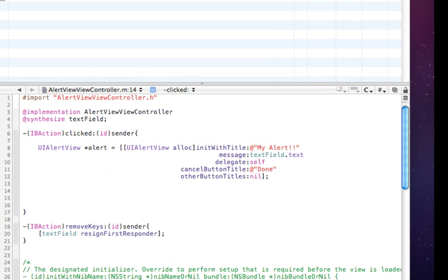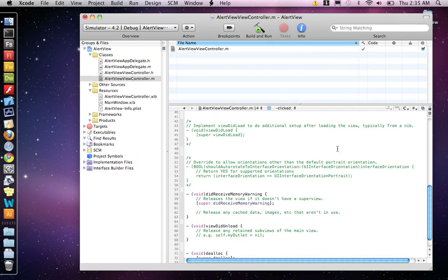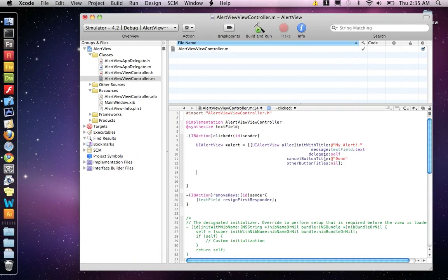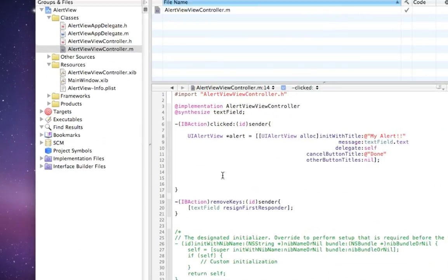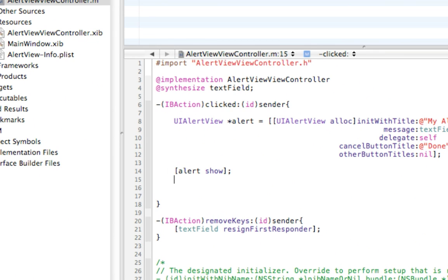That's what sets the UIAlert, but we need to show it. To show our alert, we want to do alert show. That'll show it. Then we want to release it because we're done with it. Release.